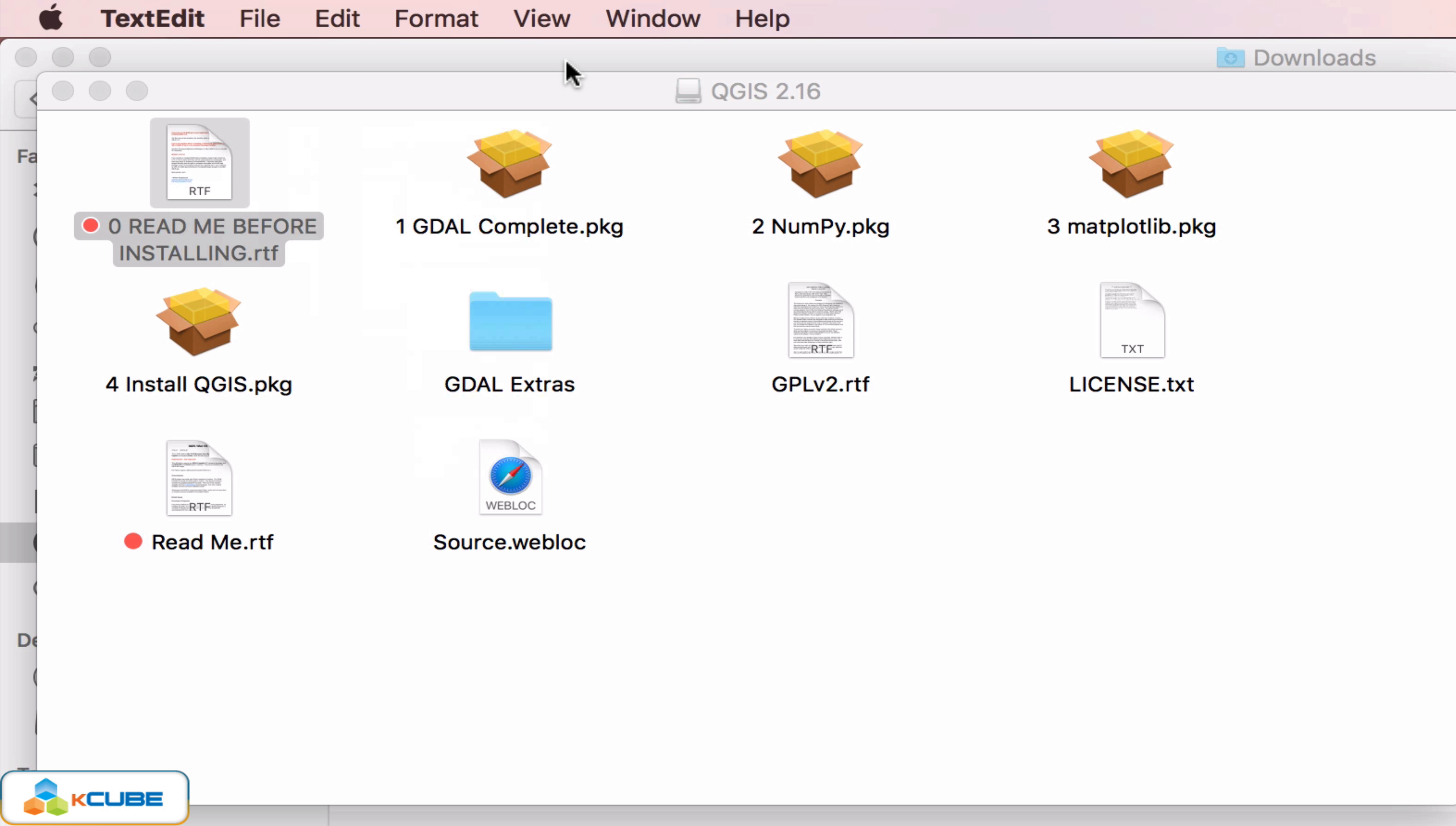The files are also named in the order they need to be installed. So the order is very important. That's why they have named the packages in a specific order. The first and foremost that we need to install is the GDAL package, and then the numpy python package and matplotlib package, and after all these are installed we can install the QGIS package.